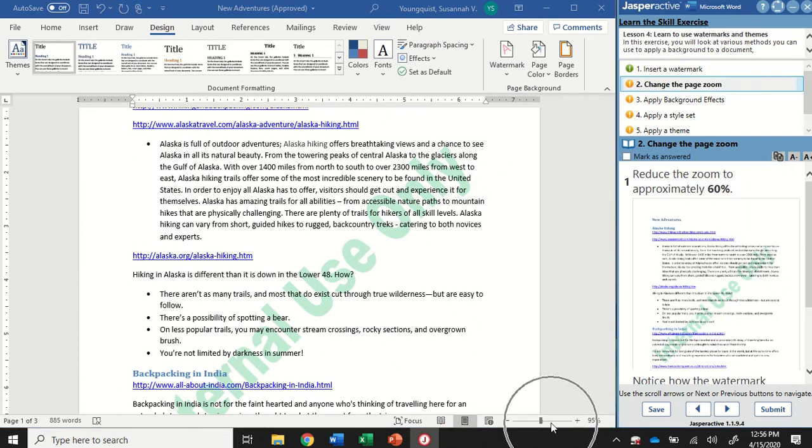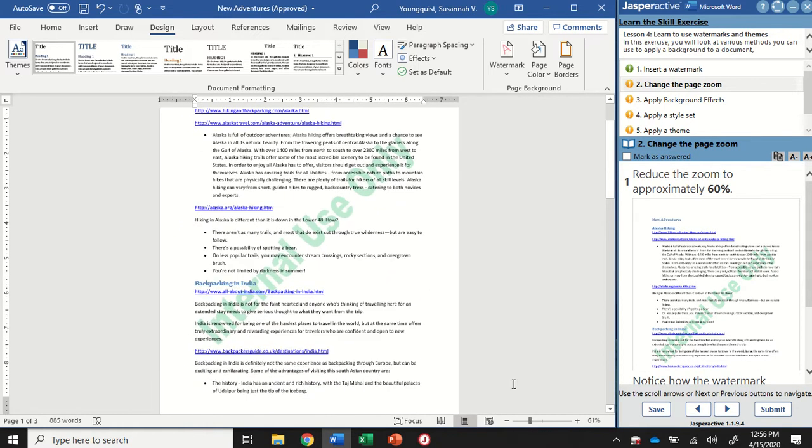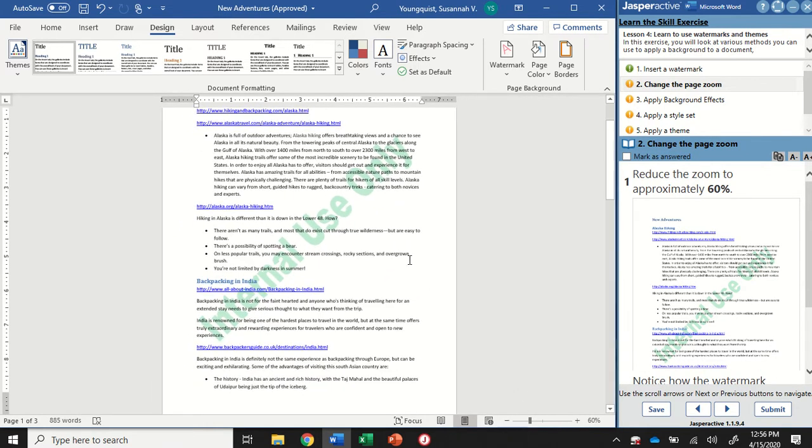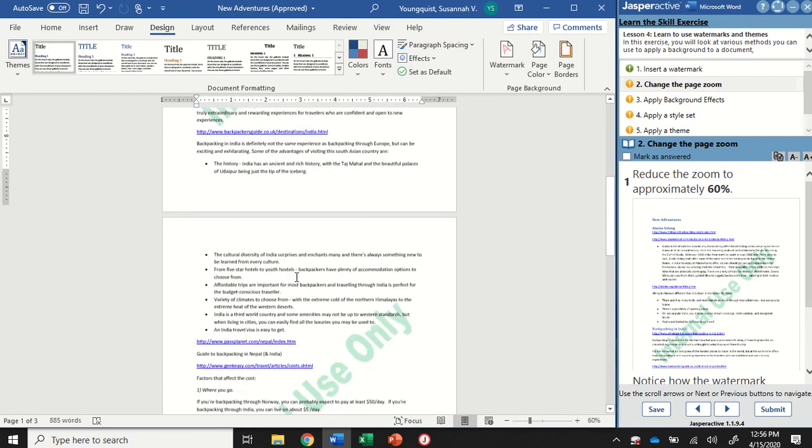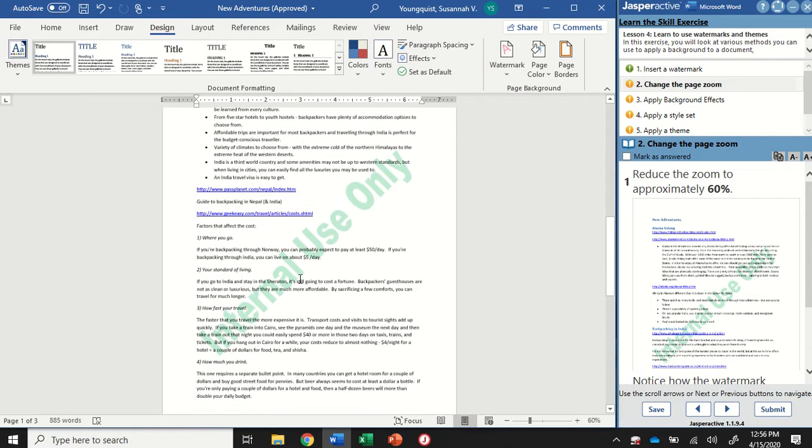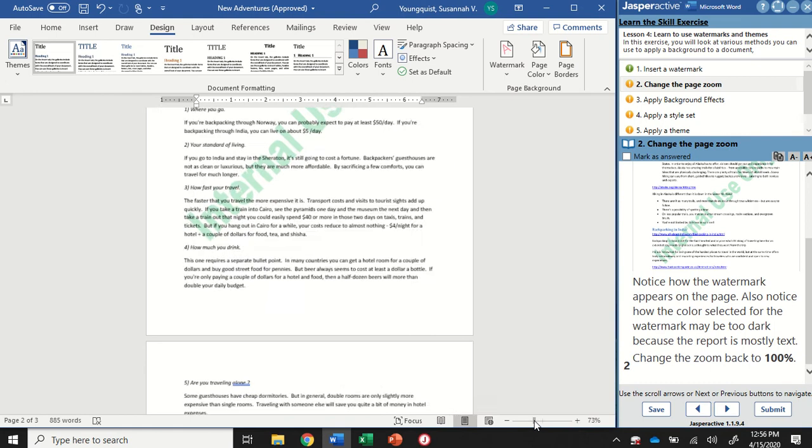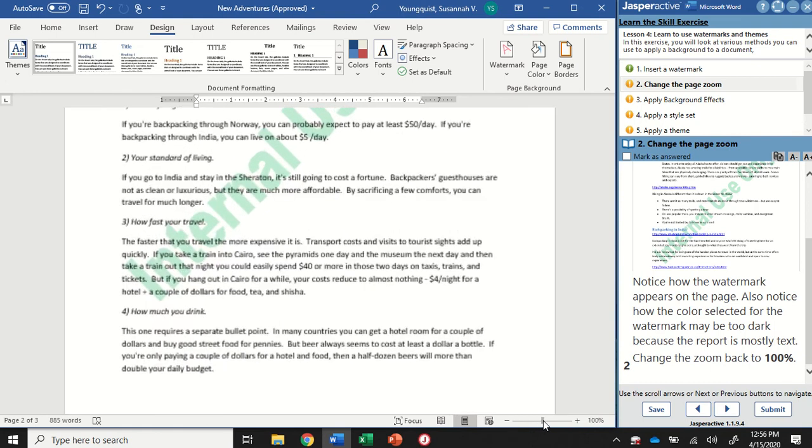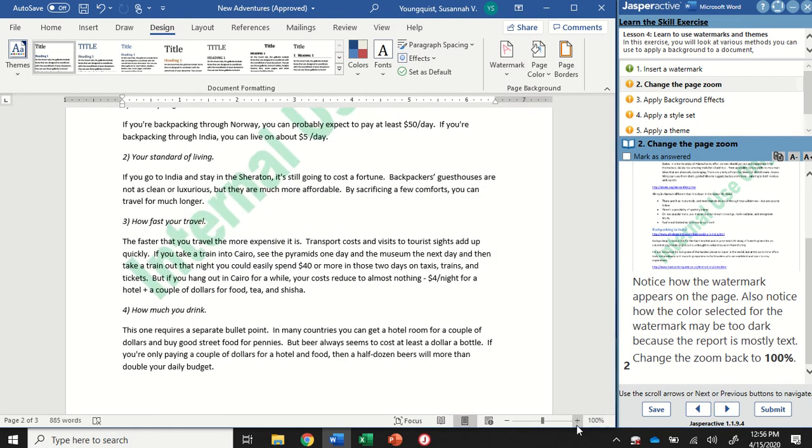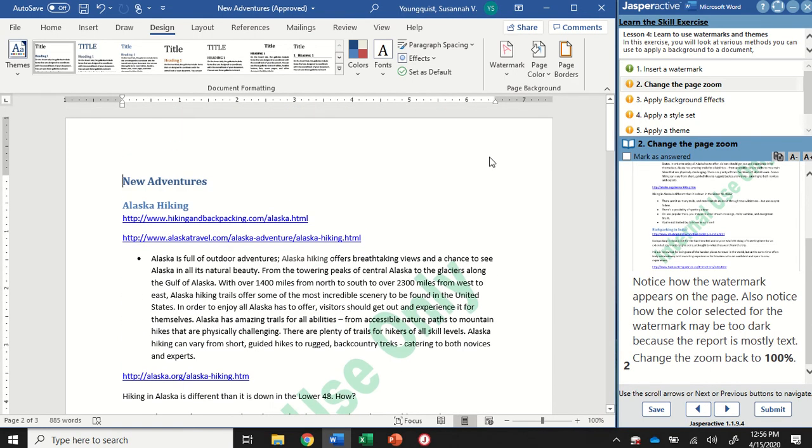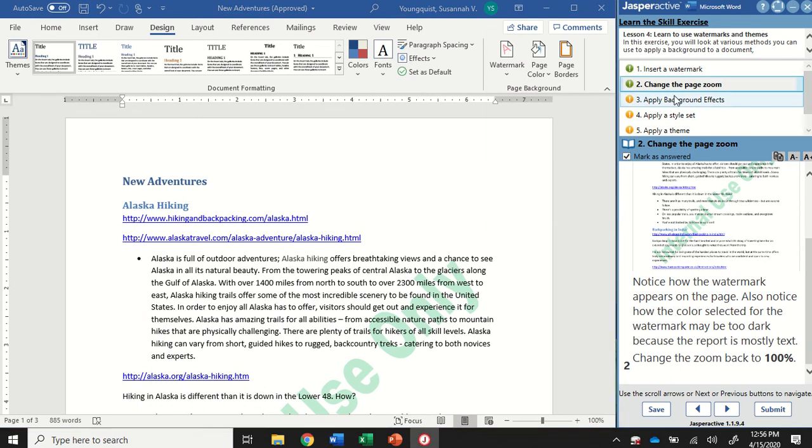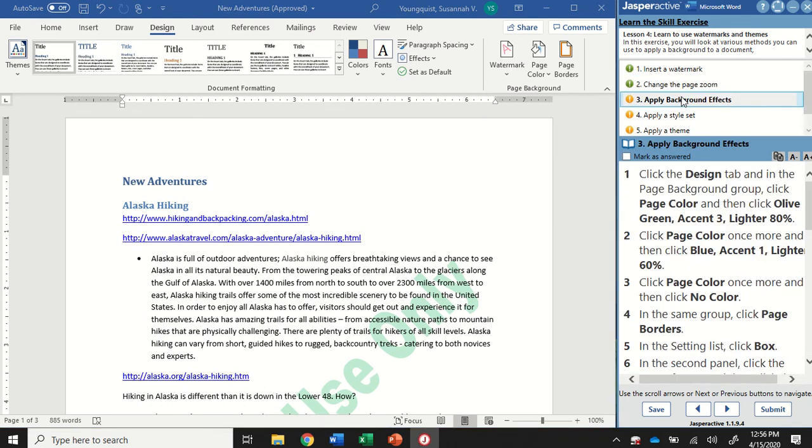We're going to use the zoom functions down here to reduce our zoom to approximately 60%. You can either grab the zoom slider bar and drag it over to the left until it's about 60, or you can use the minus sign, which will move it in increments of 10. Now we can see what this looks like. Then I want to change my zoom back to 100.